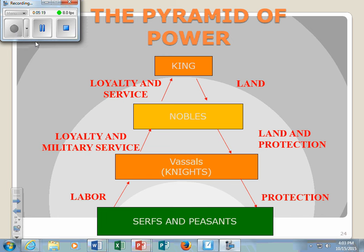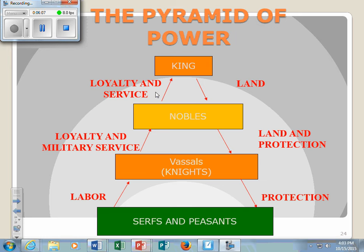Consider the possibilities — where does power come from? Does it come from the king who provides the land, or does it really come from the bottom, from the serfs who provide the labor? To recap: the king has the land and gives it to his nobles. The nobles provide land and protection to the knights. The knights give protection to the serfs and peasants. The serfs and peasants give their labor to the knights and vassals, the knights provide loyalty and military service to the nobles, and the nobles provide service to the king. This was the predominant form of government throughout Europe through much of the Middle Ages and into the early Renaissance.